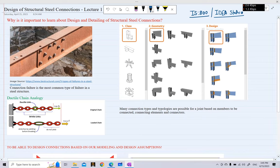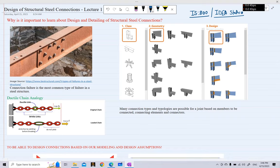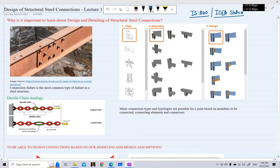In upcoming videos we will first discuss the components that will be covered during this lecture series. But for today, we will start with a very basic class and look at why it is important to learn about the design and detailing of structural steel connections.